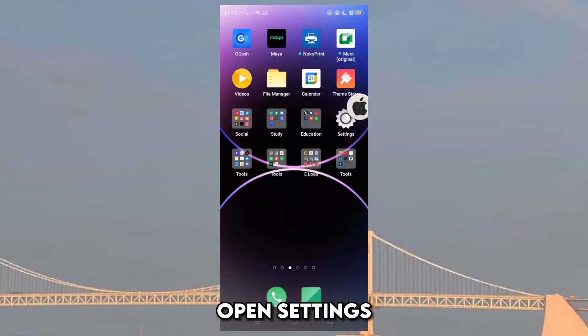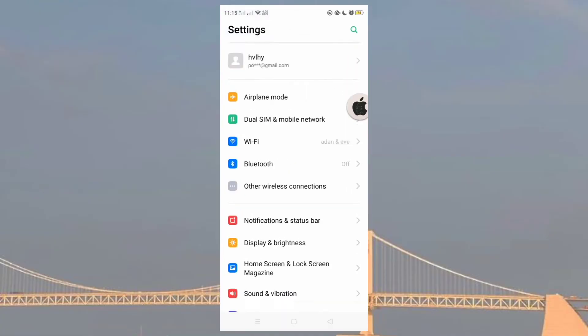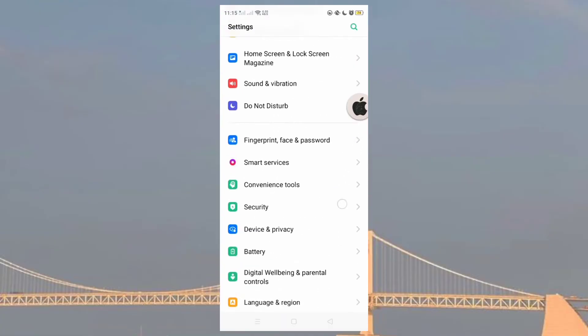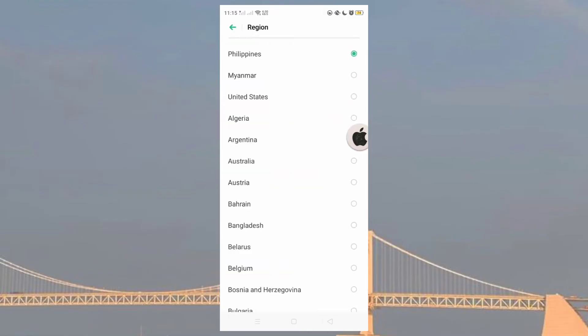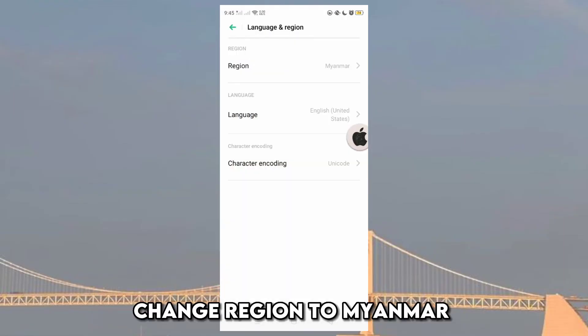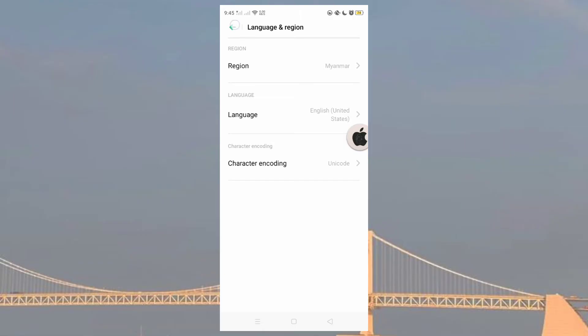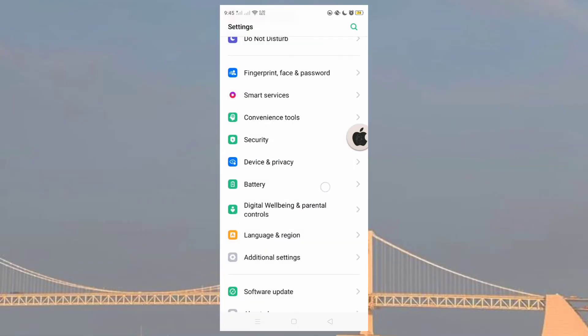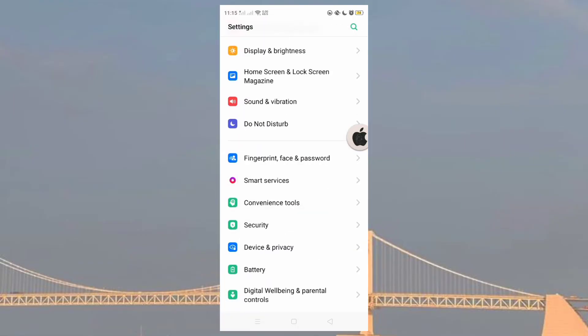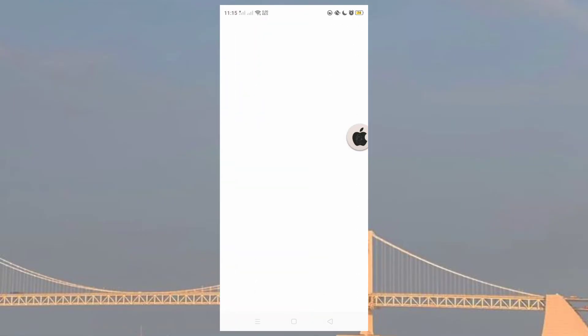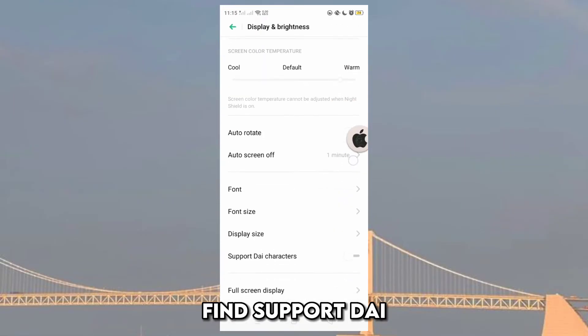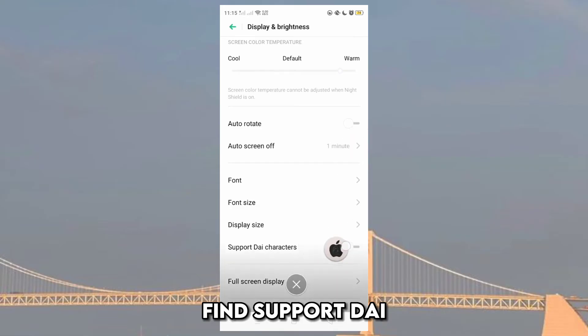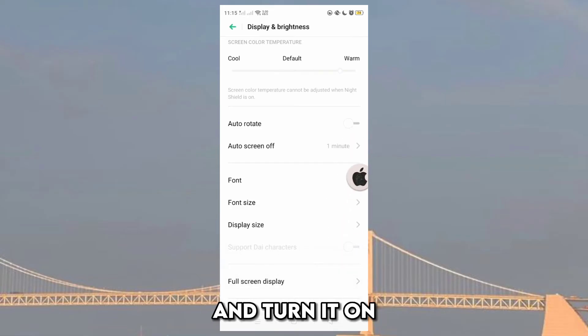Open settings. Change region to Myanmar. Find support die and turn it on.